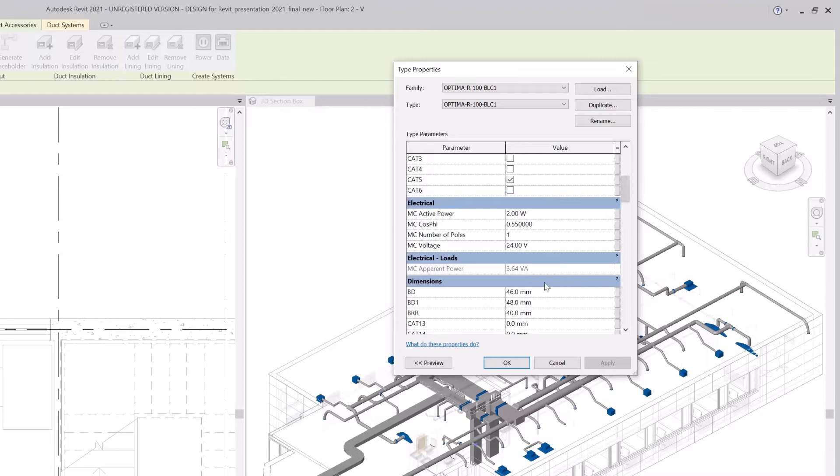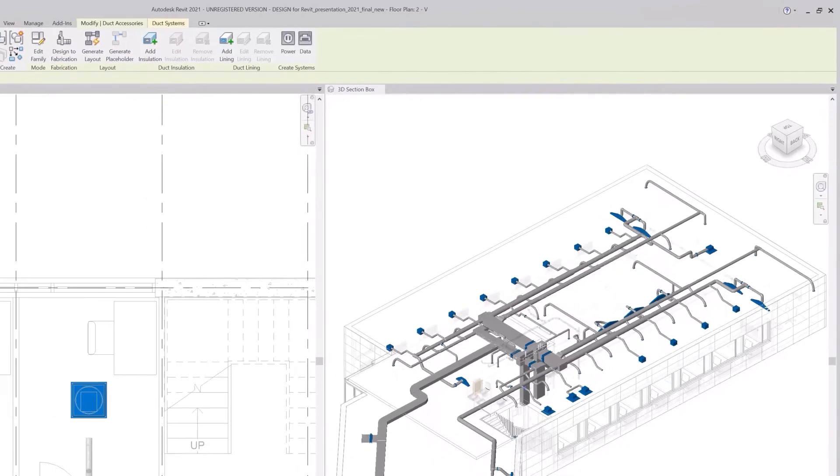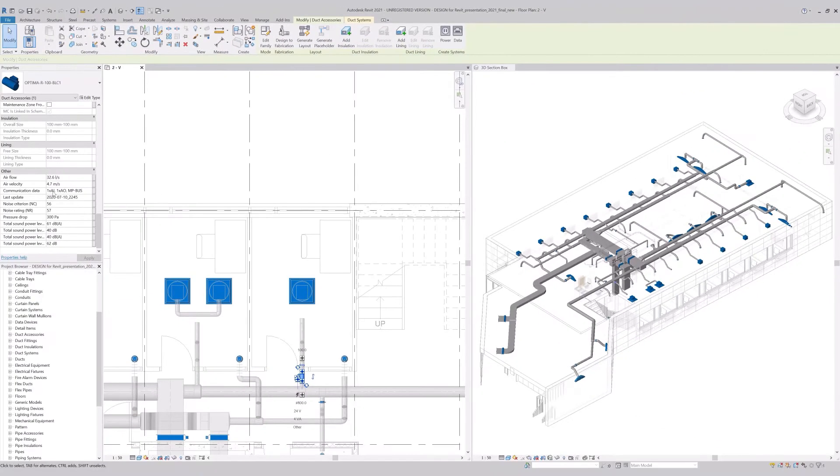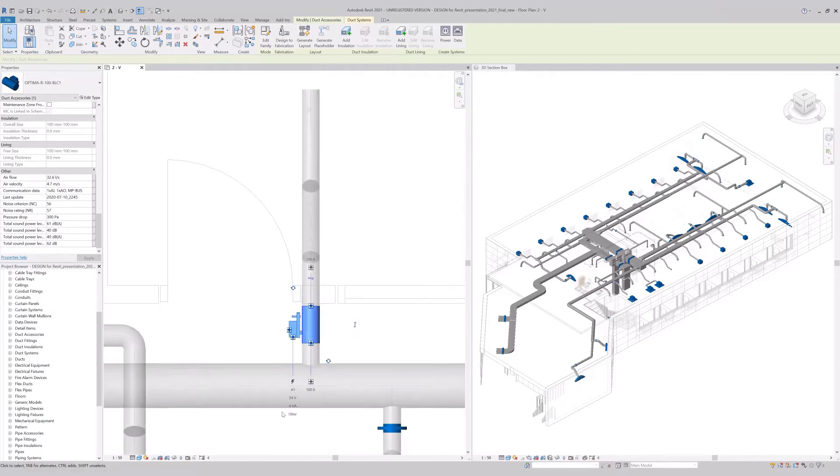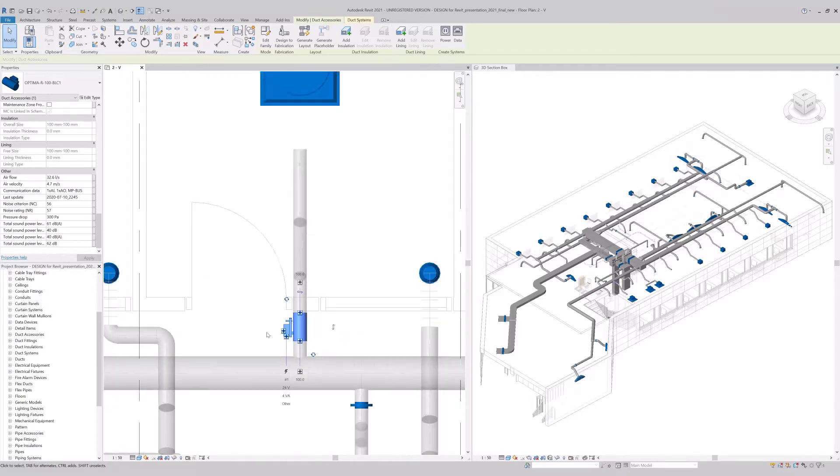On top of that, electrical devices like the damper have also necessary electrical and communication data together with physical connectors in the model. The model has proper connections with the corresponding data for all professions.